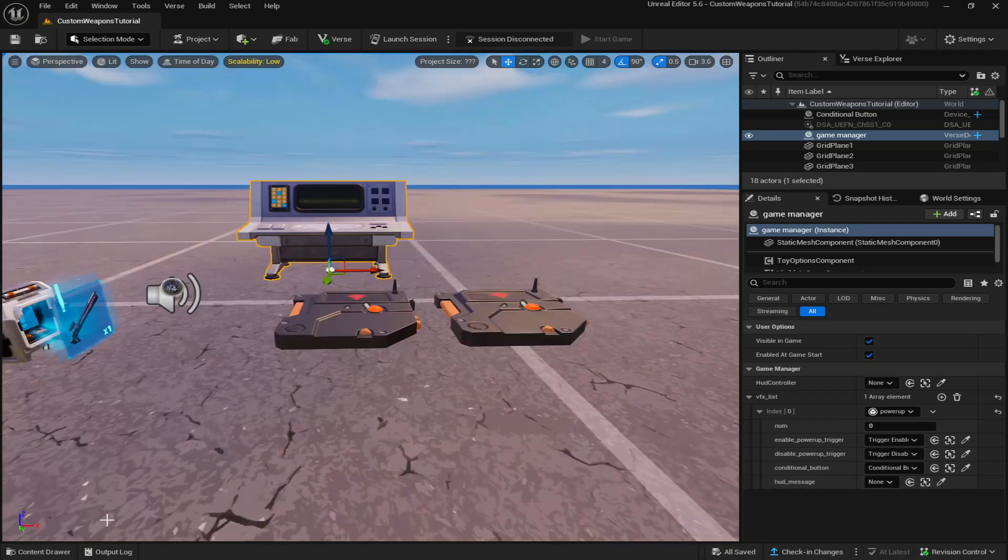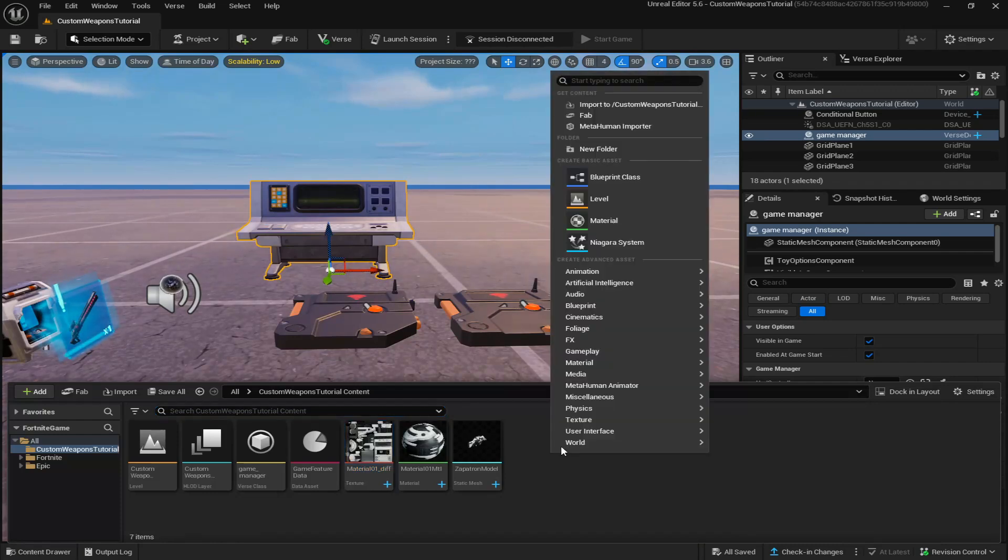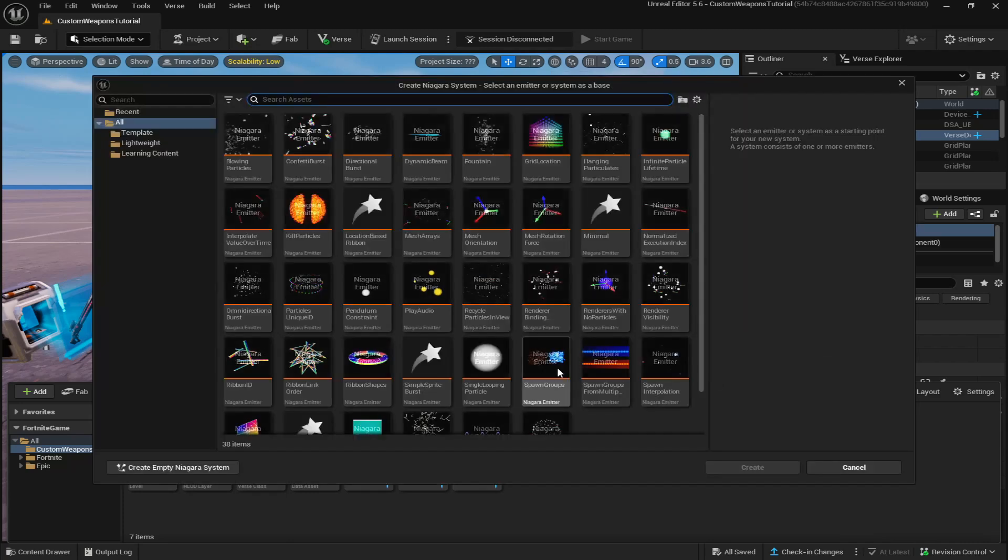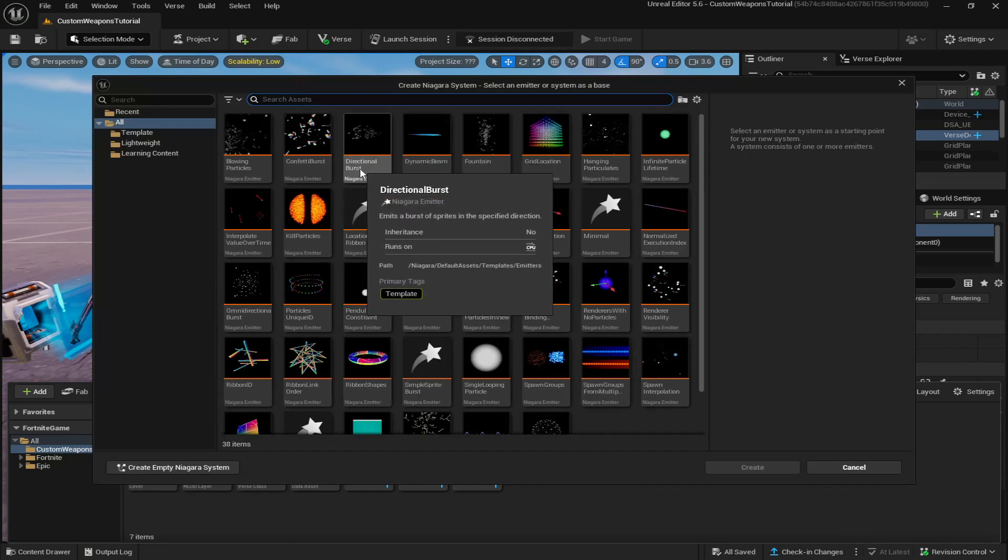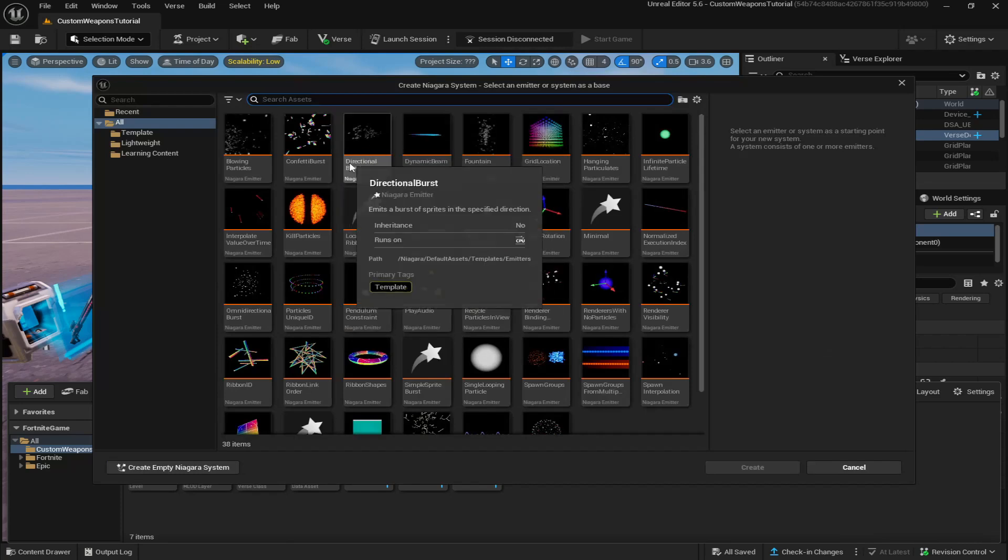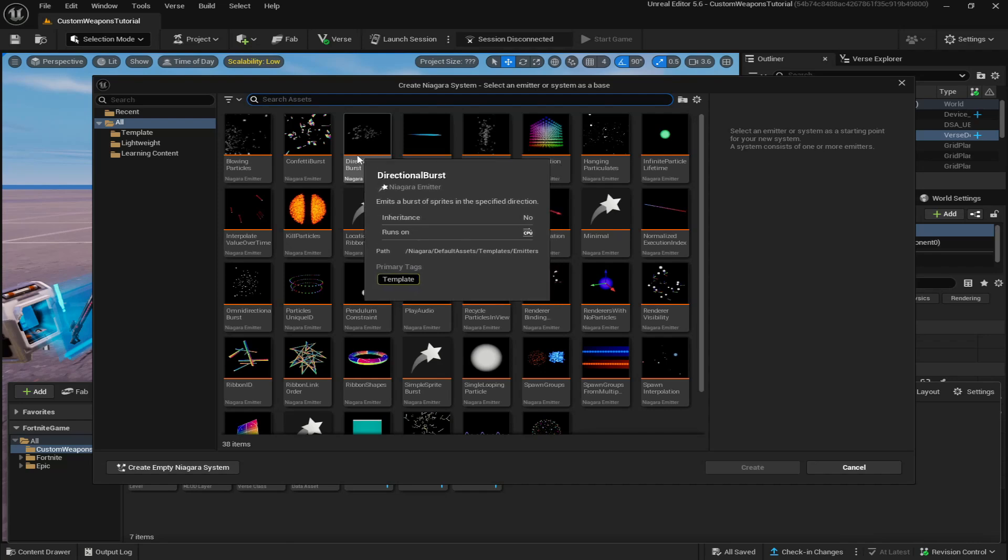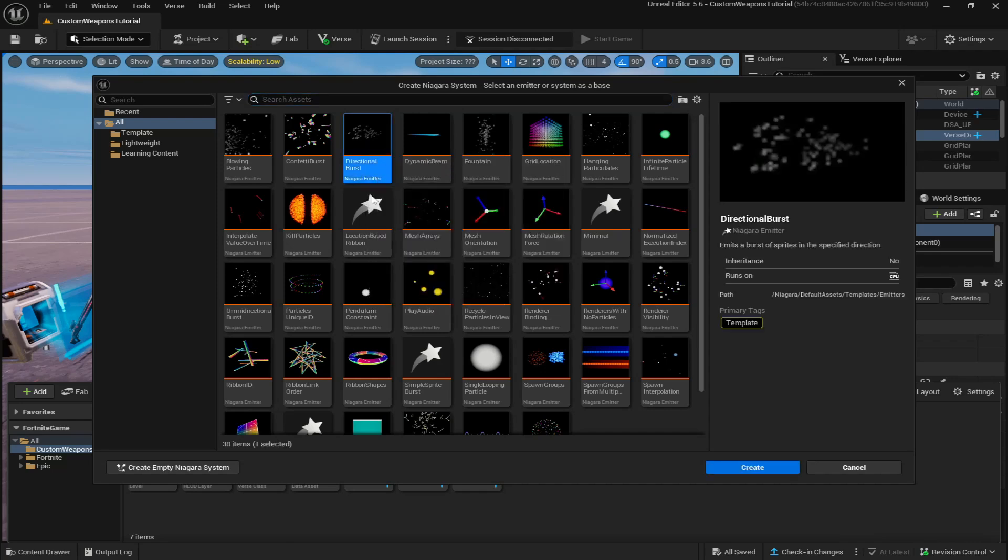Now to make the custom model appear in the weapon's hand and overlaid over the weapon, you want to right click in your content drawer, go to FX and create a Niagara system.